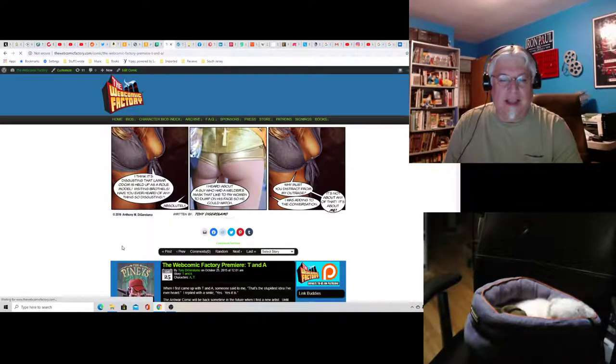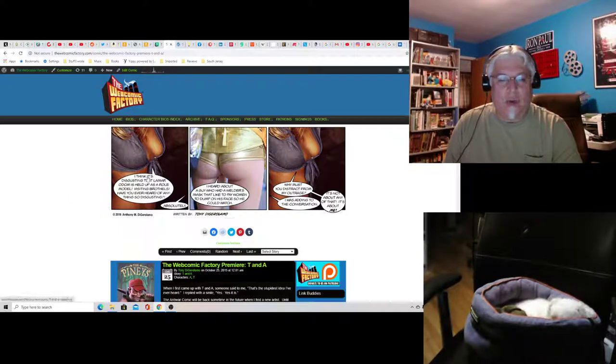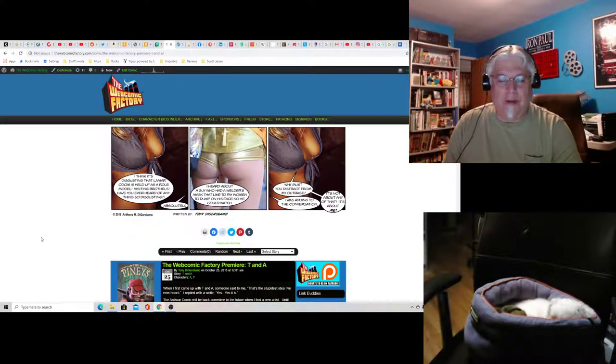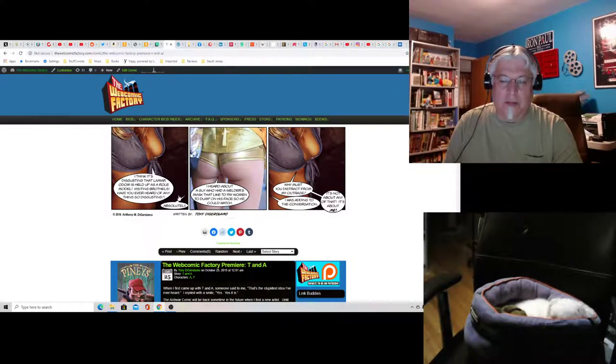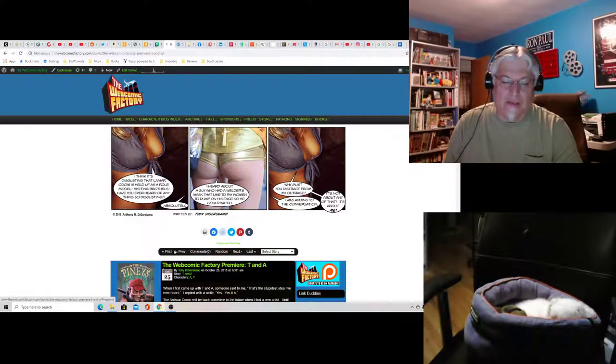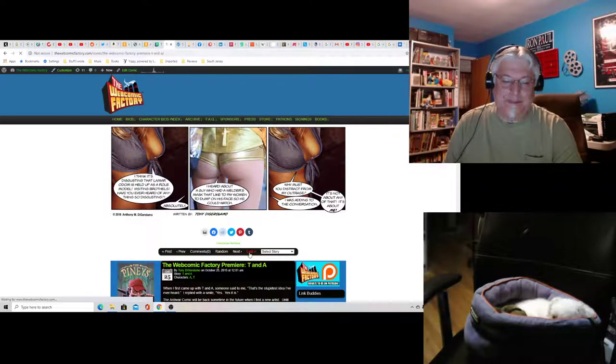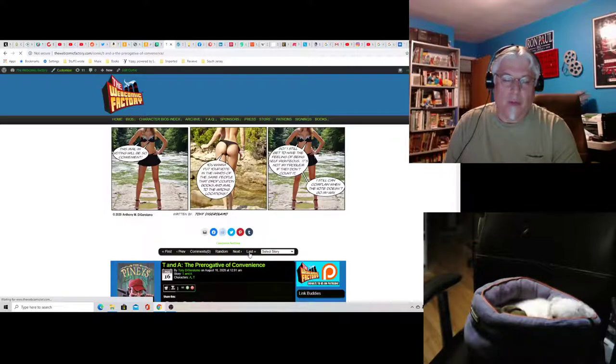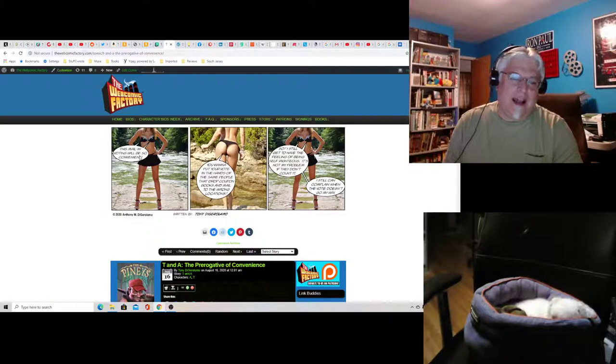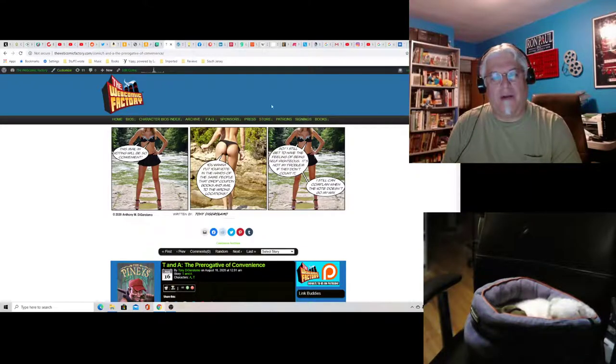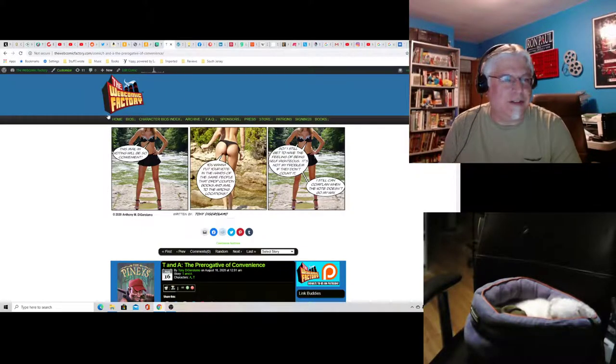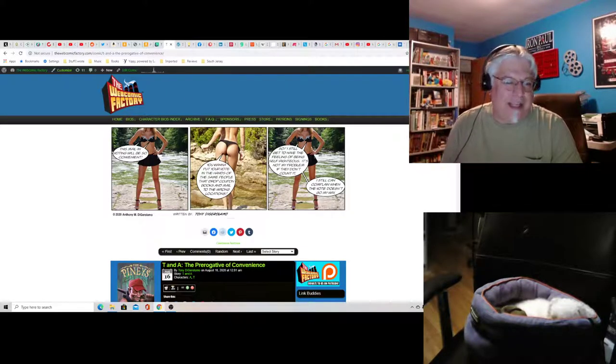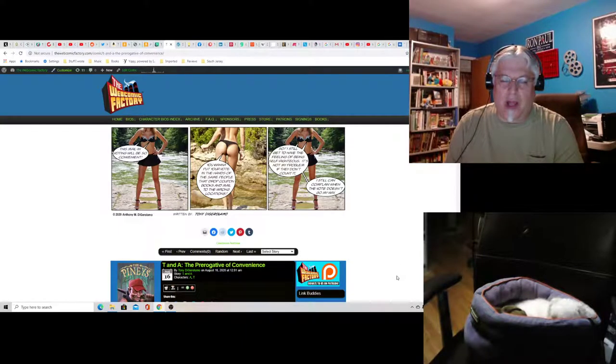And you'll notice, at first, I only had one arrow pointing to T and one pointing to A. But then later, I forget when, so I have to go to the most recent one. We, or I, realized that T should be talking in stereo. So see, now there's two pointers for T and only one for A. That's about halfway through the run.